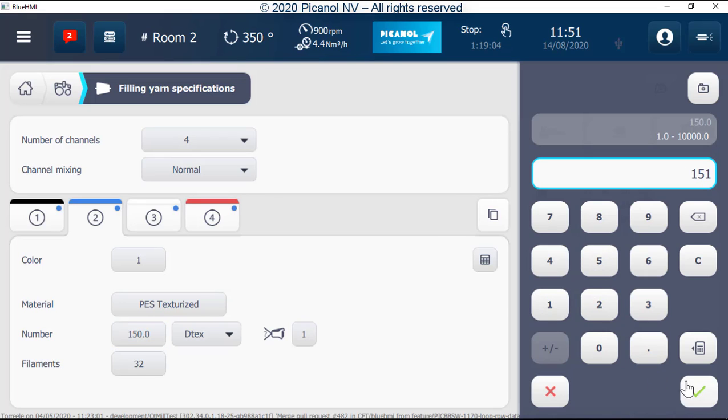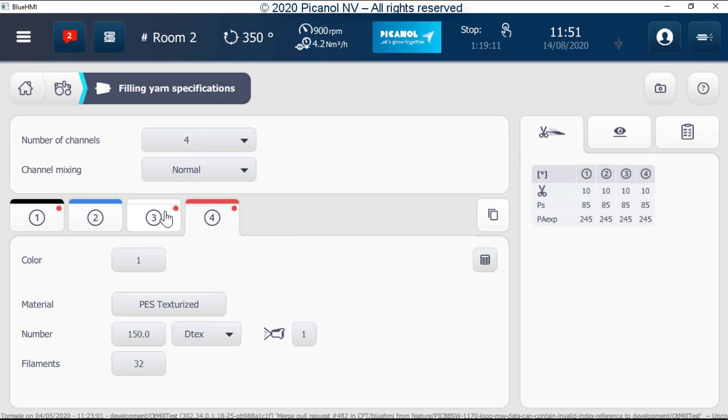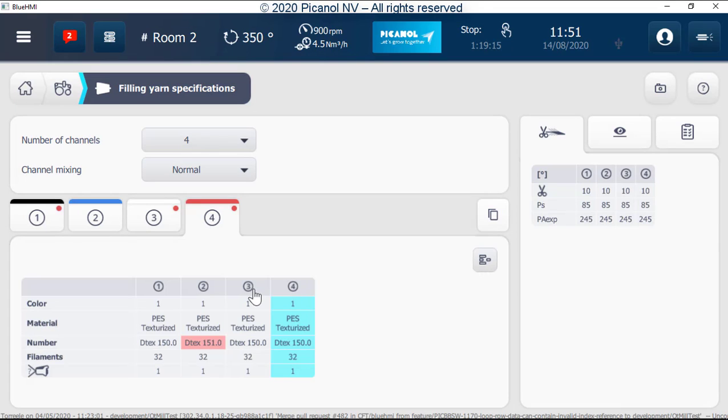If one channel is different it is immediately visible by the color of the dot. You can also see all channels in one table. Here we can see if the channels are equal or different.